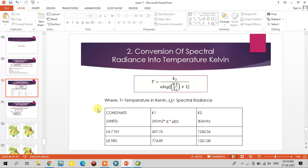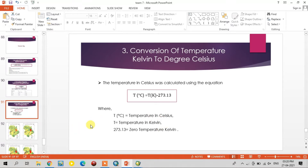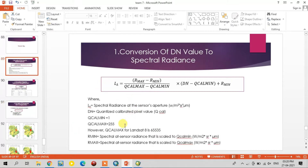After converting the spectral radiance to temperature in Kelvin, this is the conversion formula for Kelvin to degree Celsius. This is the last step. Using these three steps we can calculate the land surface temperature.